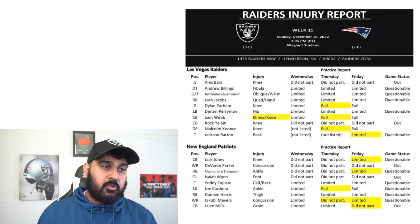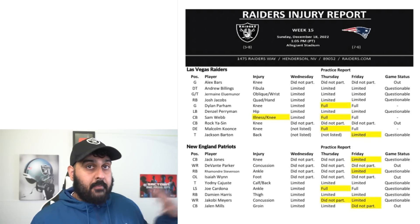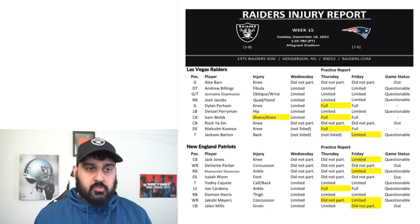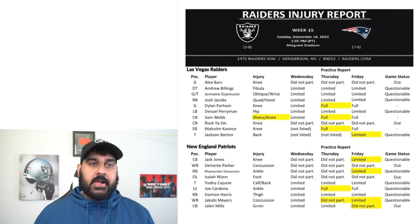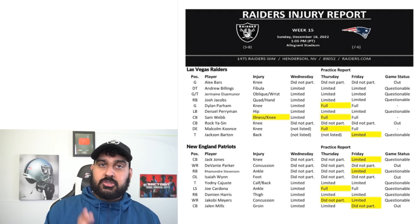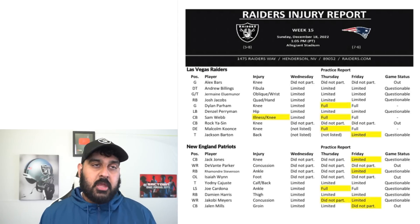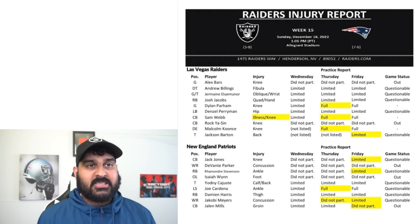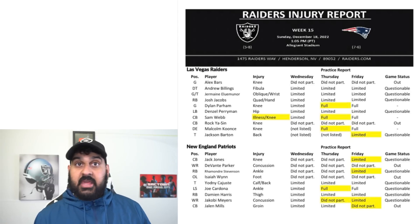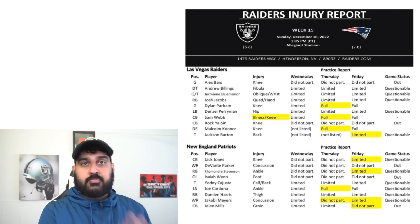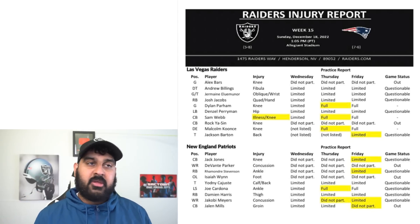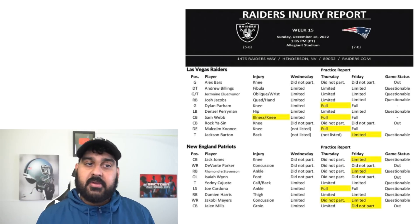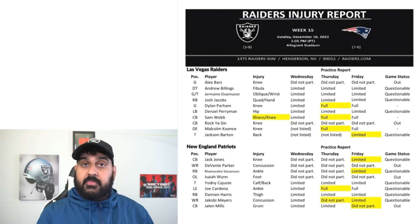They will be without Christian Barmore who in my opinion is their best defensive lineman, which does benefit the Raiders. But it's going to be interesting because the Patriots are in a must-win game. They're seven and six right now and they want to be in that wild card spot. They don't want to be on the outside looking in.